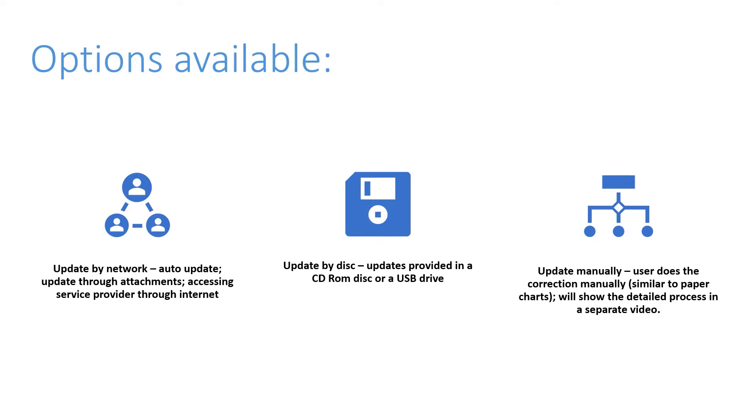If you are accessing the service provider through the internet, then they will require your hardware ID because they will provide the system updates for your specific system. So they provide something called a data exchange set. They provide one with a password and you then download it to a USB or a hard disk drive or a CD-ROM, and then you give it to the second mate.